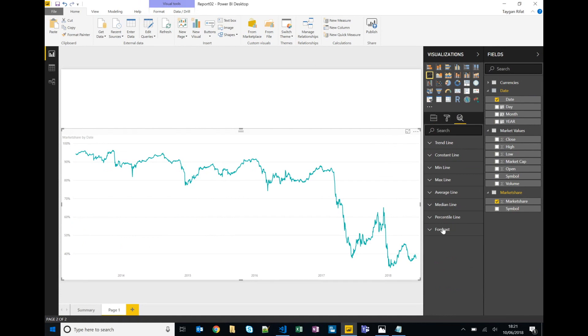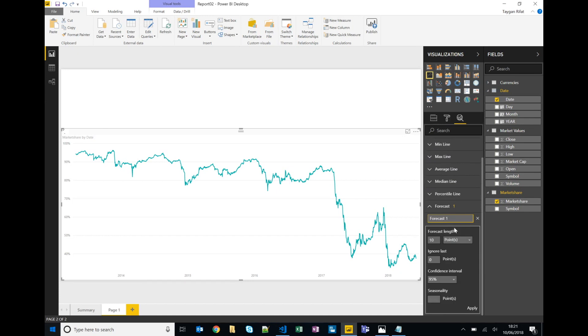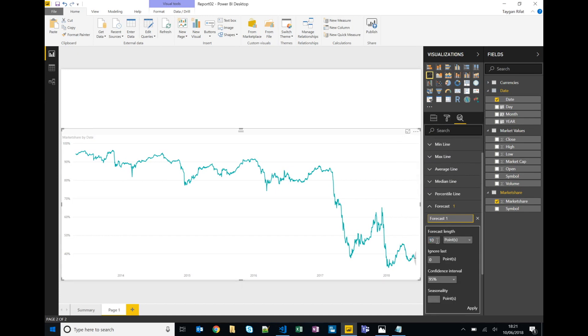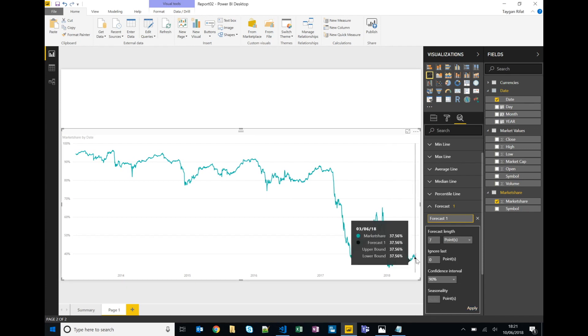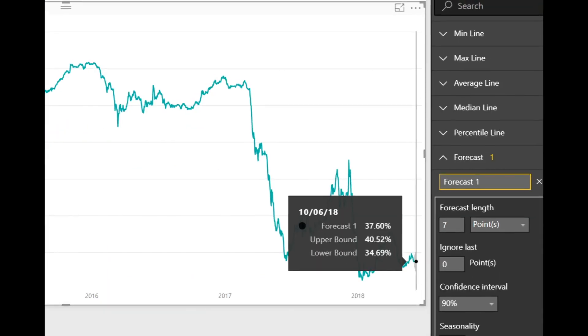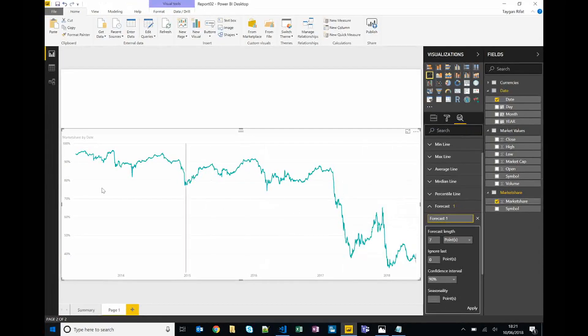If we click on that we can quickly add things like trend lines and if we scroll to the bottom we can see forecast. So if I want to do a forecast, click add, you can add a new forecast and each point represents a day so I'll say seven days worth of forecasts with a 90% confidence interval and click apply. Now it's happened, you can see it in the bottom right hand corner but it's kind of really hard to see because of the amount of data that's on the page as we're going all the way back to 2013.